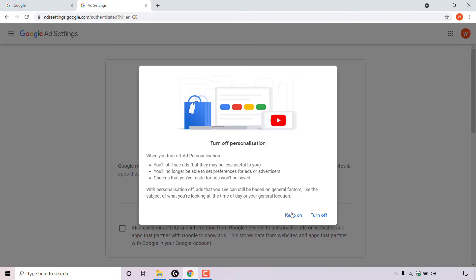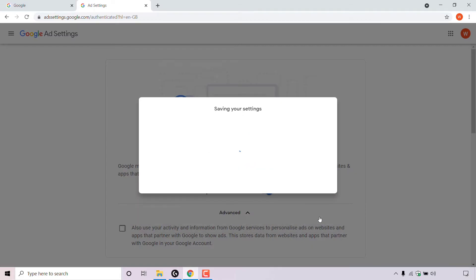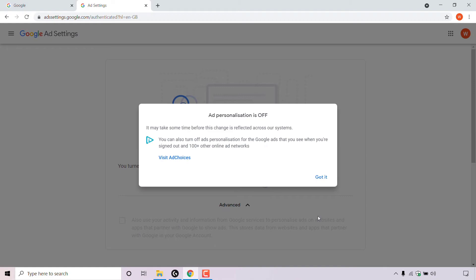You have the option to keep ad personalization on or turn it off. For this video, I'm going to be turning it off, so I'm going to left click on turn off. Once you've done that, at the top it says ad personalization is off.